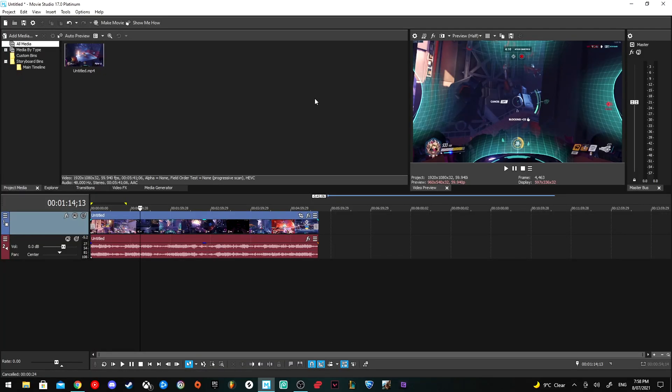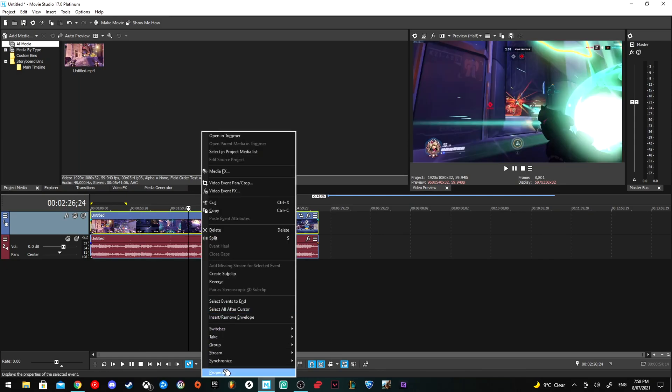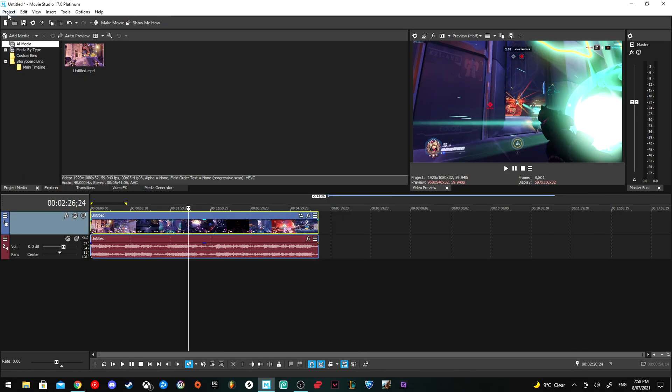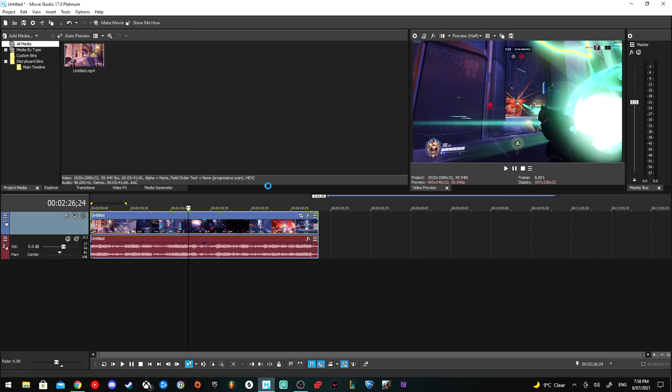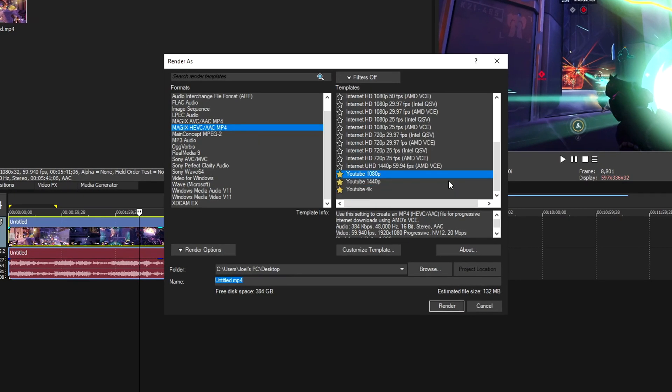Another way to do it is by making your own proxy. Just drag the file in, which I've already done. Make sure you go to Properties and ensure Disable Resample is on. Then go to Project, Render As, and render out the video in the setting you were going to upload with. I'm uploading in YouTube 1080p, so I'll select that.